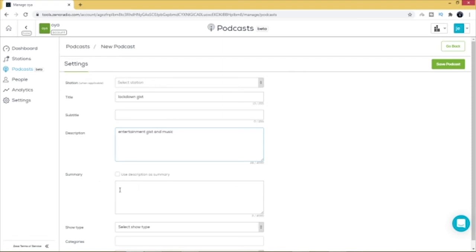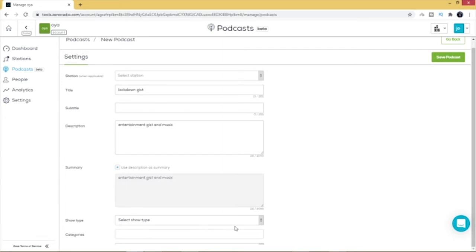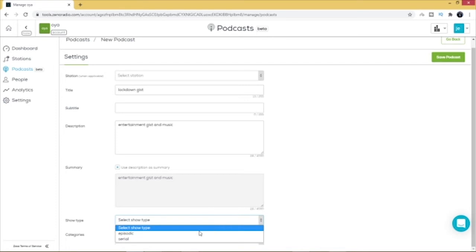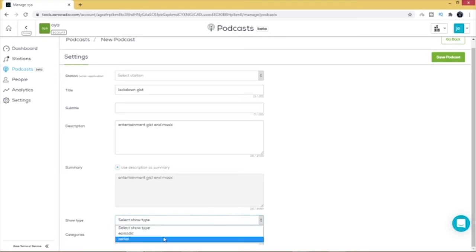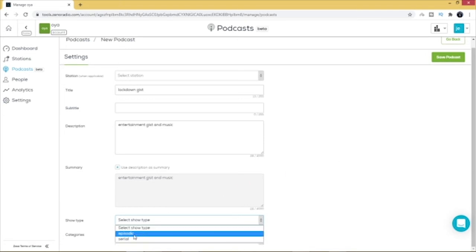You can also enter a summary, but you can click here to use your description as your summary automatically. Next, select the show type — either episodic or serial. A serial podcast must be listened to in a specific order; it has a storyline or plot that continues from one show to the next, like a TV drama or mini-series. Episodic podcasts are where you want the listener to hear the latest episode first, for example news reports or recent sermons. In this case I'll select episodic.